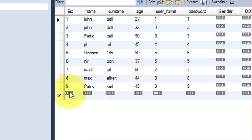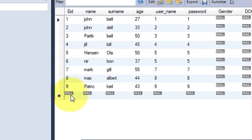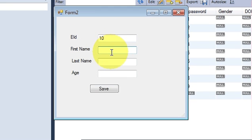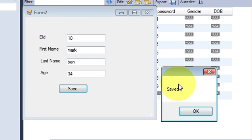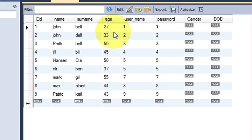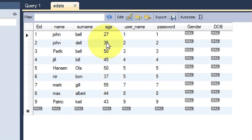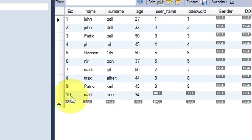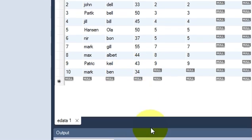I currently have nine employee IDs in my database. I will add the 10th employee: ID is 10, name is Mark, and his age is 34 for example. When I press the Save button, you see the message 'Data is saved'. I click OK, go back to MySQL, refresh the data, and you can see the new record is saved into the database using the C# application.